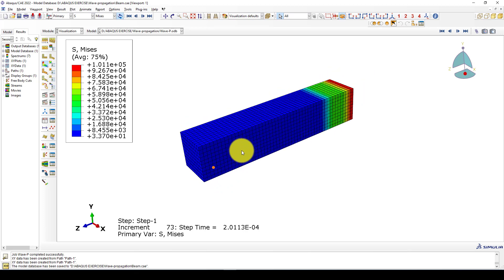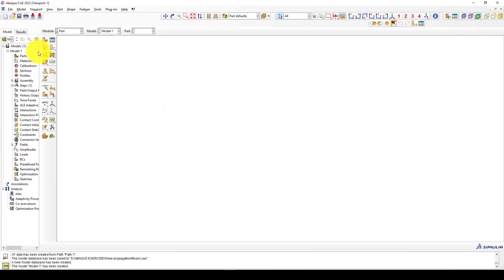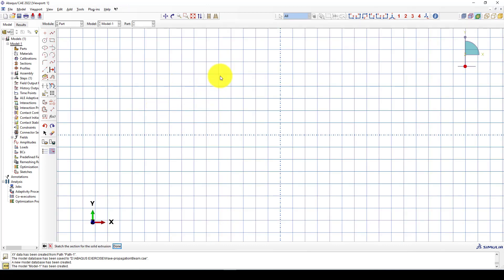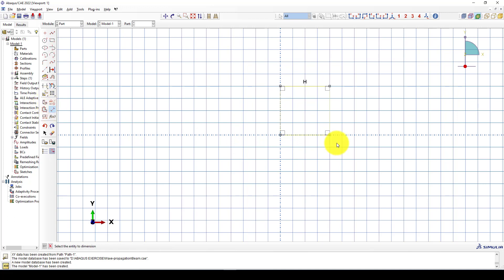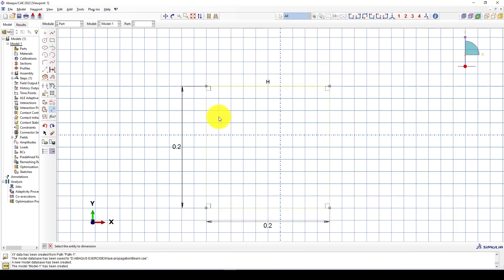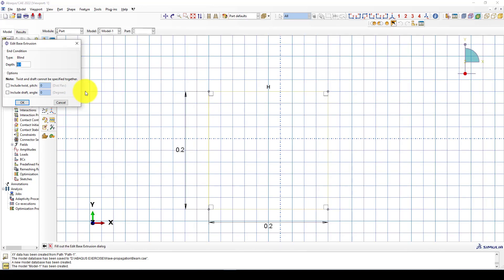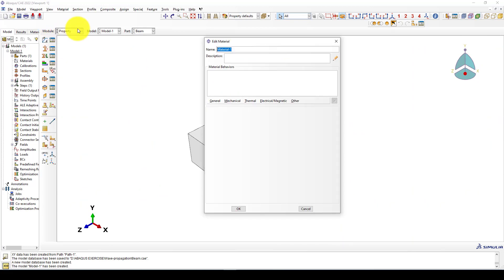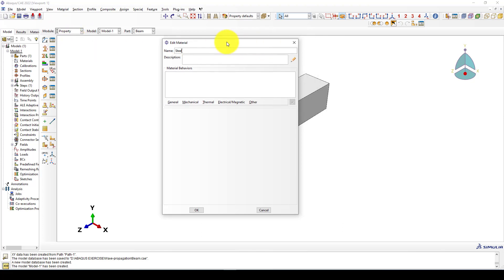We open Abaqus, which already has a model, and we will create a new one. It's called a beam. We can use solid elements with an approximate size of 1 meter, using meters, pascals, and seconds as units. I draw a rectangle: this dimension is 0.2 and this one is 0.2, so 0.2 by 0.2, and I'm going to give it 1 meter length. The part is created. We're going to apply the material properties — the material is steel.